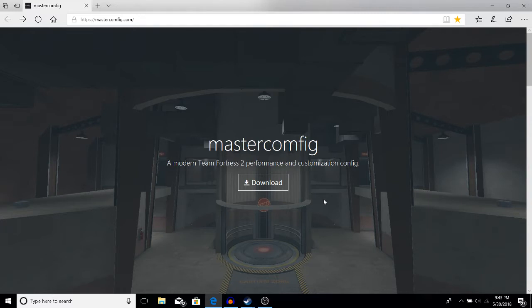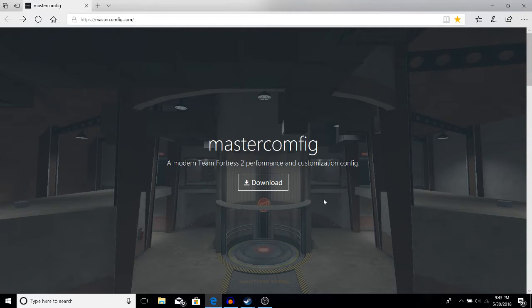If you're a competitive Team Fortress 2 player, or if you want better performance, or if you want it to look better, you can download configs based on that. There aren't a lot of guides about this in 2018, so I thought I'd put one out there.